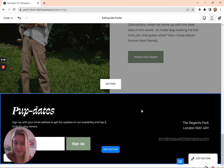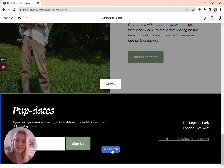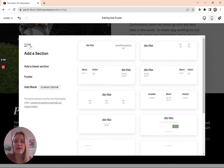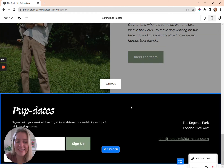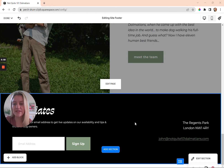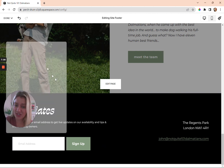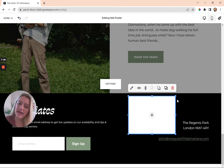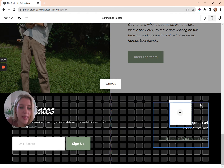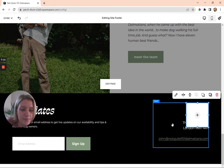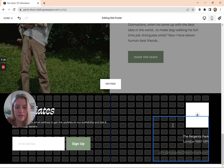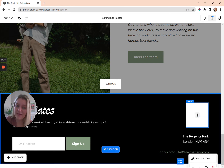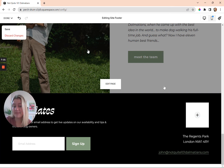If you'd rather have a logo in the footer instead of text, you can delete the text block, then press Add Block, select Image, and drag it into position. Make it smaller using the drag-and-drop interface or your keyboard buttons, and add your logo image there.